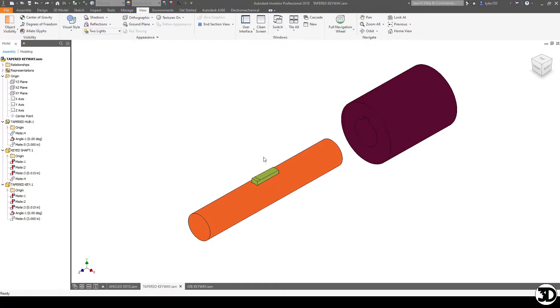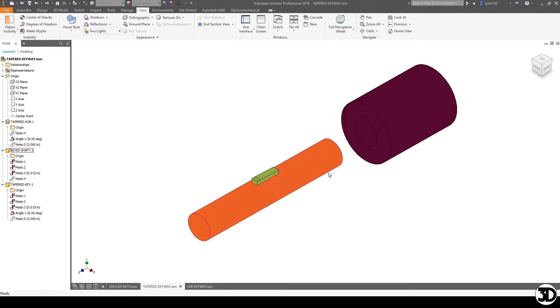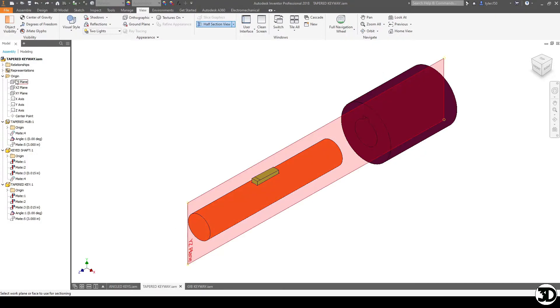Also note you can do a tapered keyway with a rectangular keyway, but it'll just look a little differently. So let's take a look at what actually makes this different compared to a straight cut.